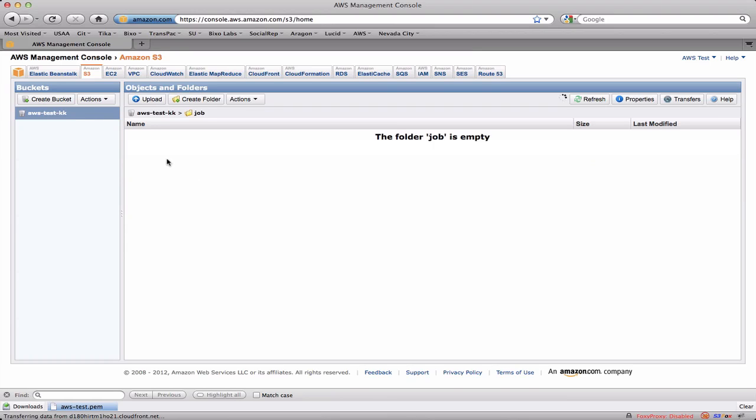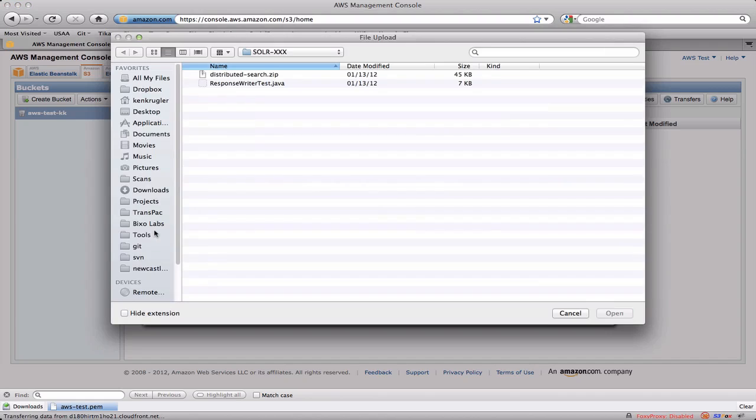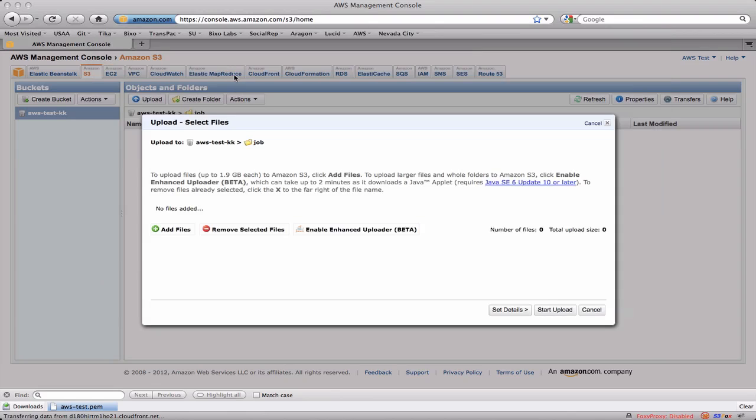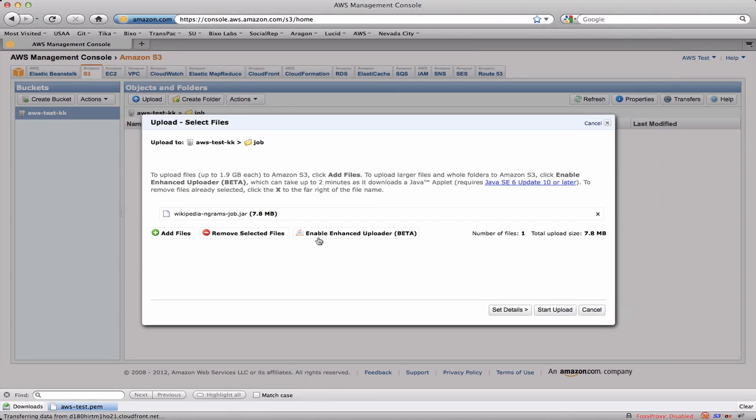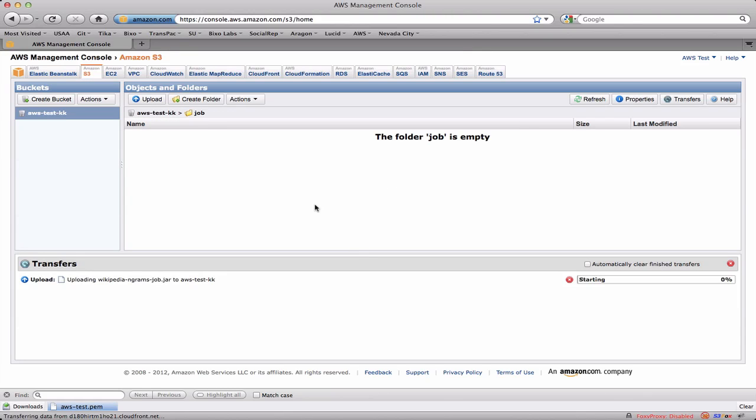Now I'm going to drill into the job directory which is empty, and now I'm going to upload a job jar. So let's go find a job jar to upload. Here it is. You can see it's 7.8 megabytes, so it's going to take a little while. We can watch it over here. It's going pretty fast.